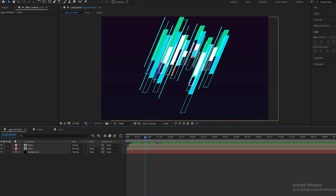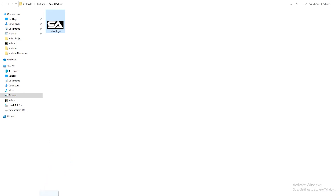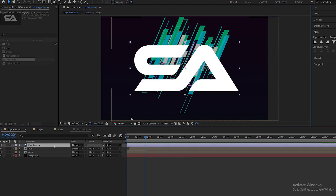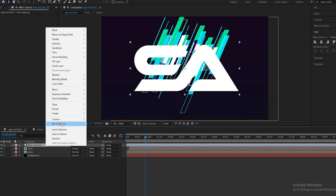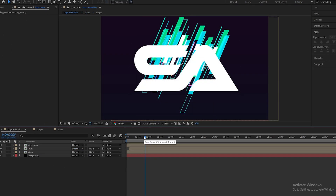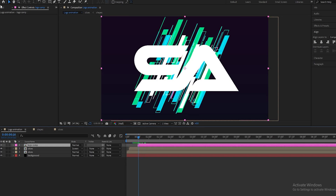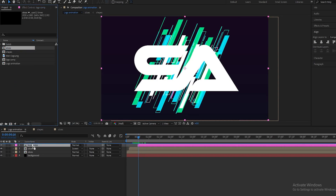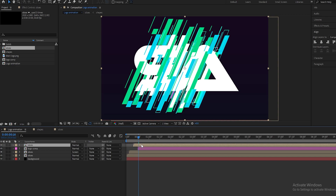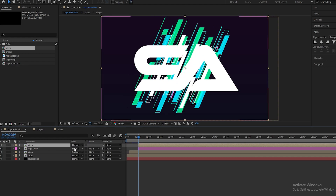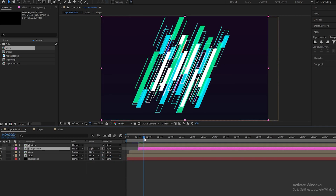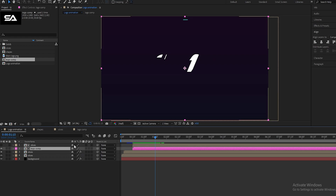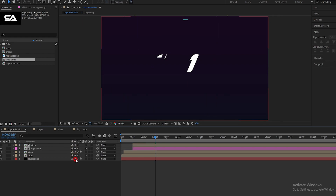Now import your logo, change the scale, and pre-compose it. Set the logo layer to start at 15 frames. Import the slices layer and set it on top of the logo layer, bringing it to 15 frames. For the logo comp, set Track Matte to Alpha Matte Slices. Turn on Collapse Transformation for all layers.